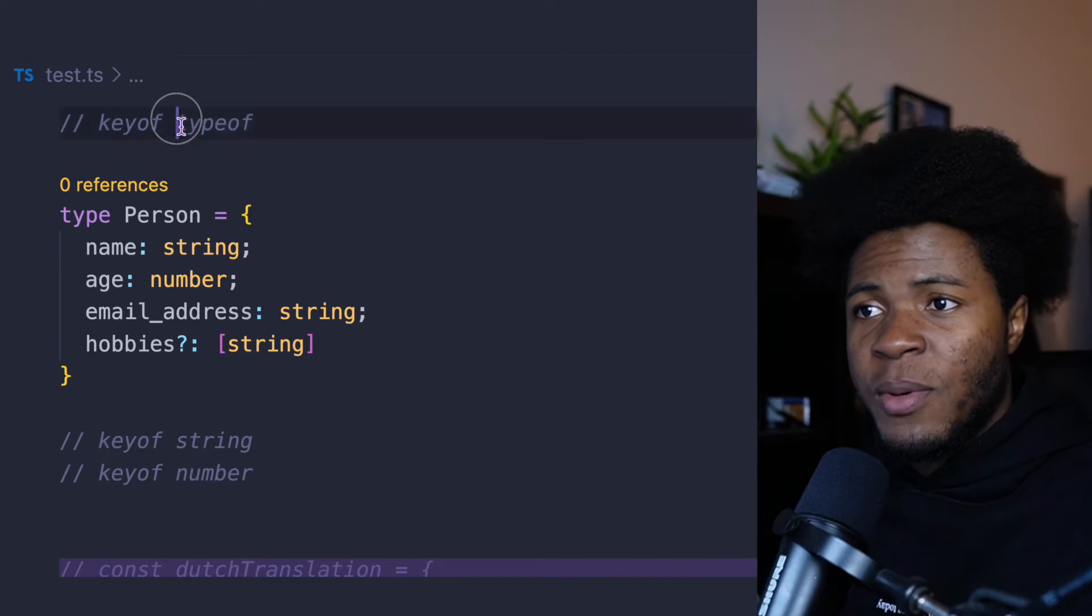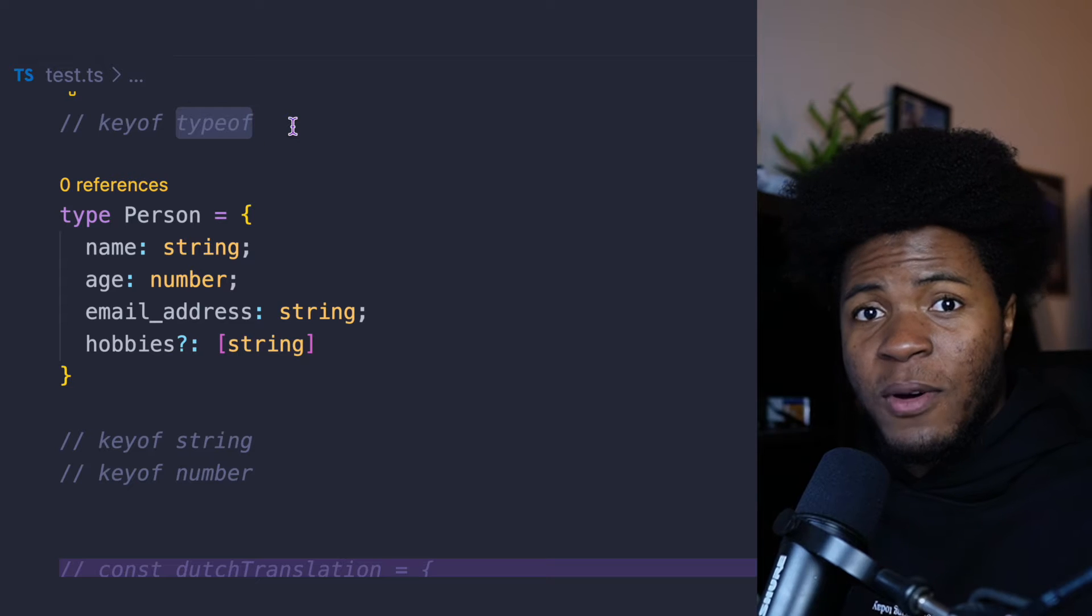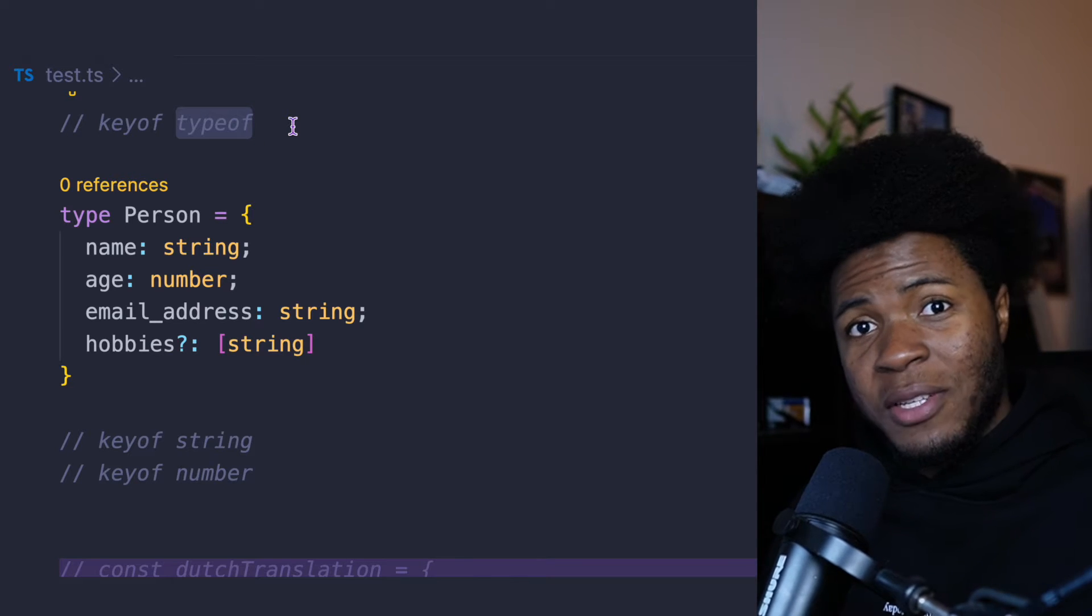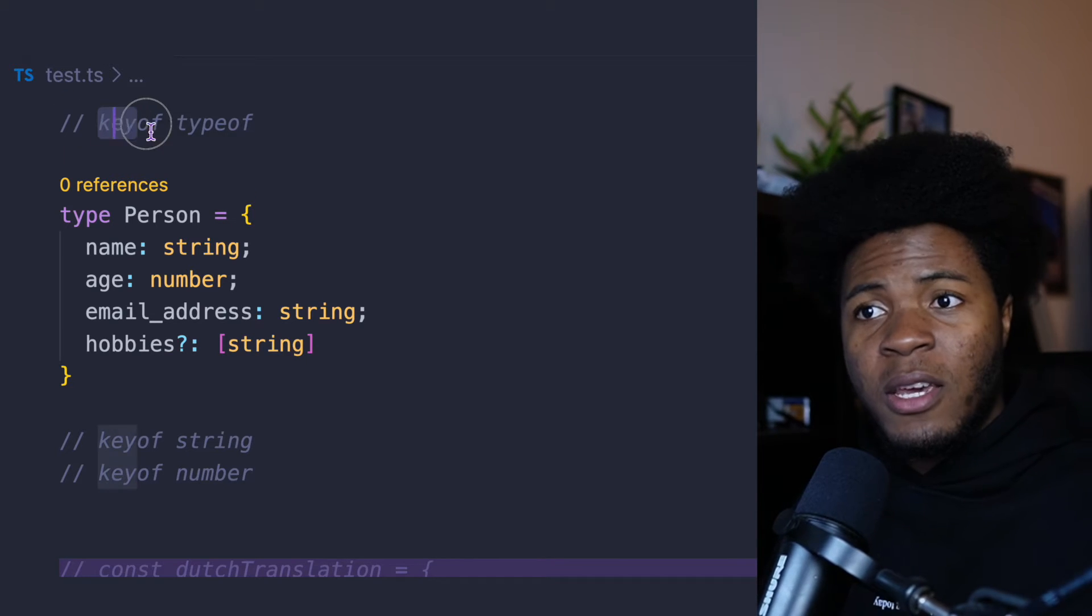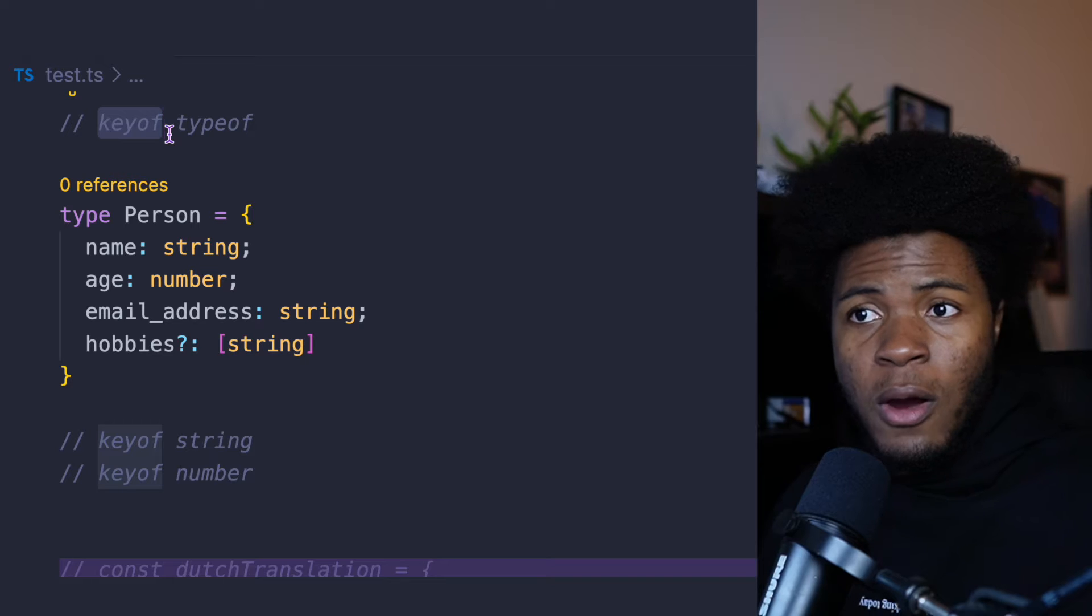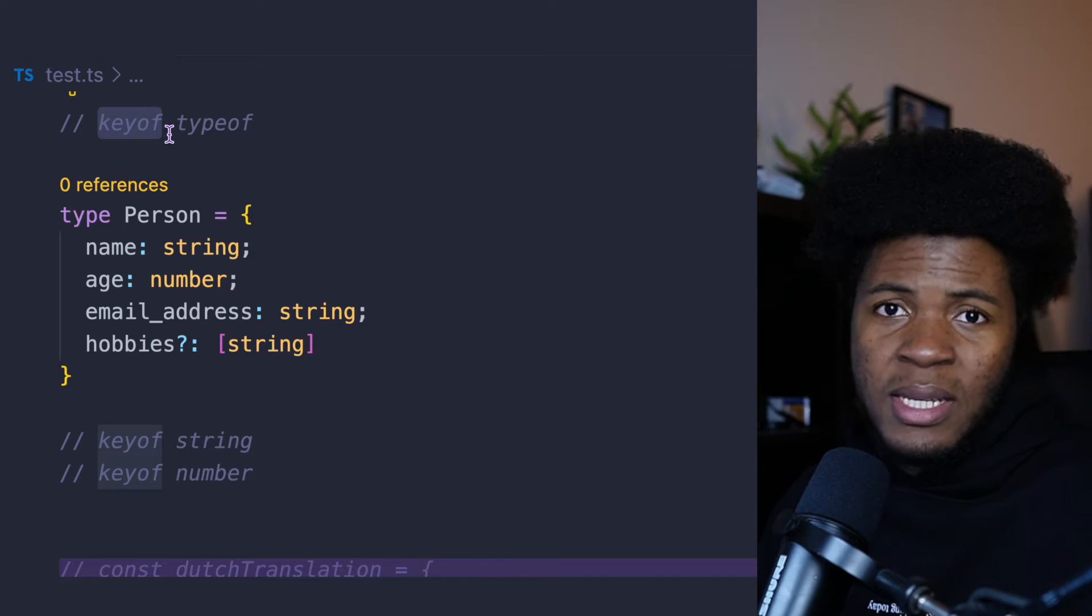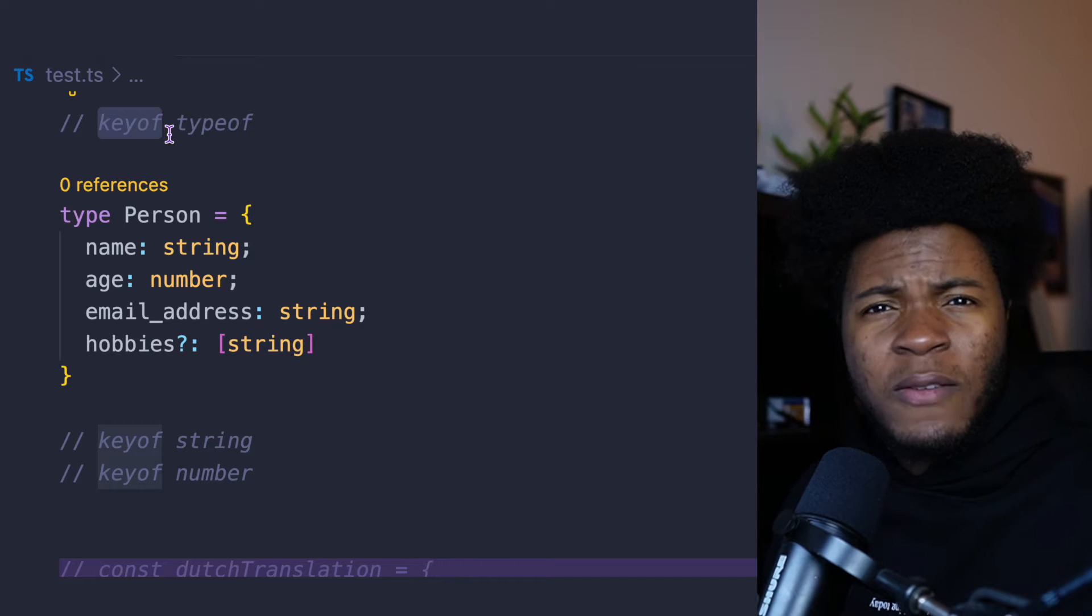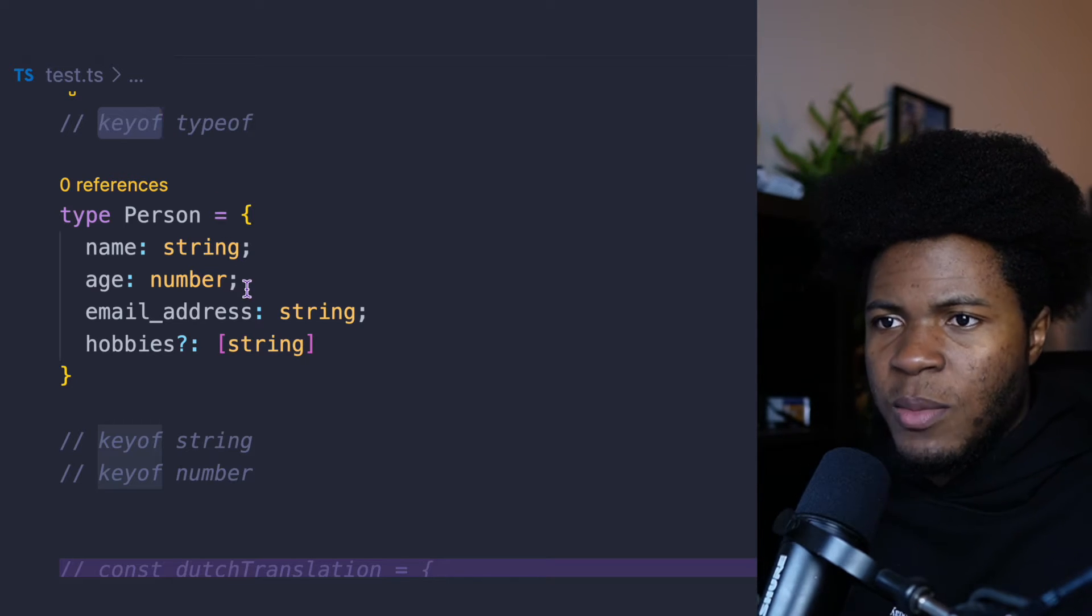As you probably already know, the typeof keyword returns a type of a value. And this can be used in JavaScript as well as TypeScript. But keyof returns a union of the keys, property names in an object or even in non-object types. And we'll see some examples here.